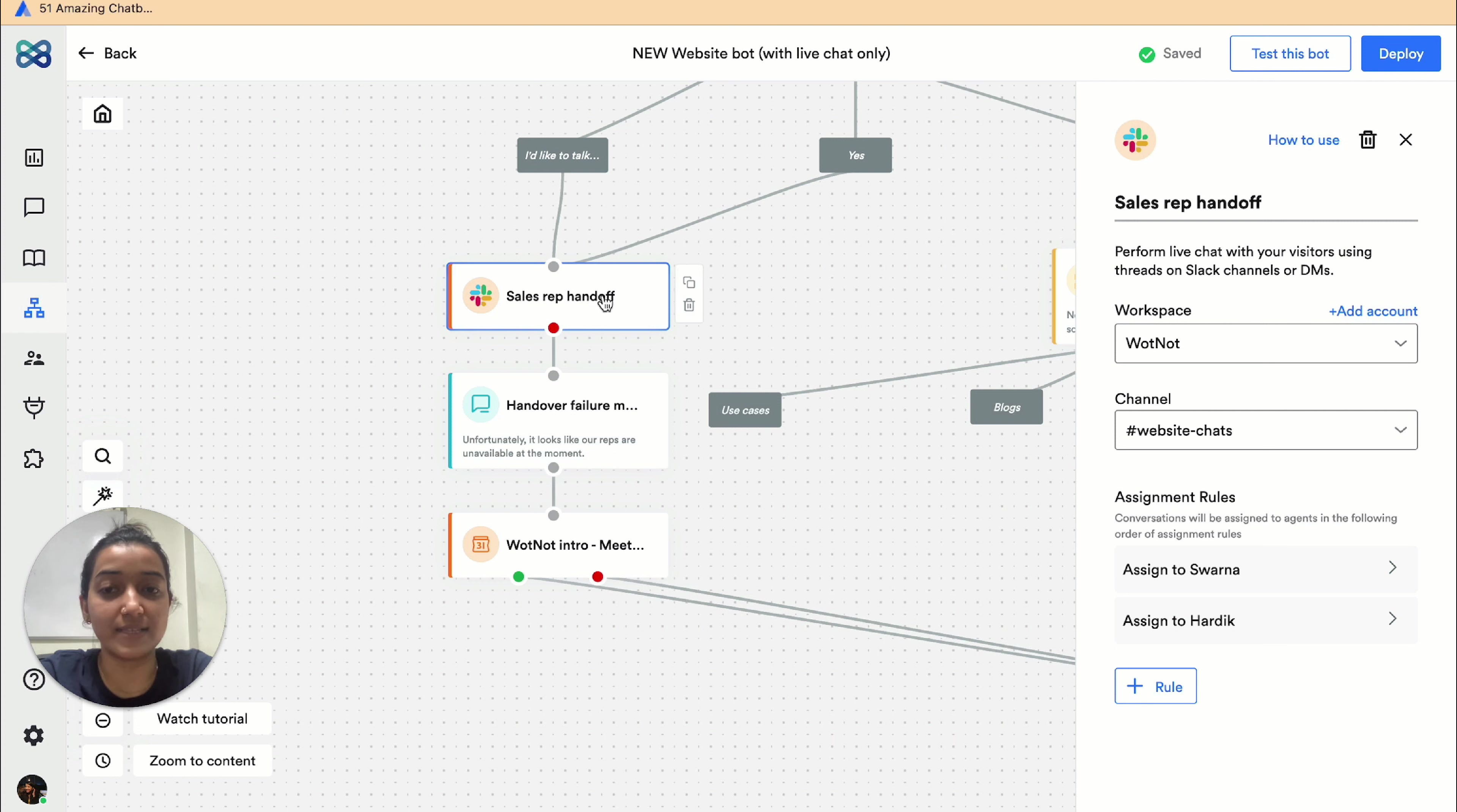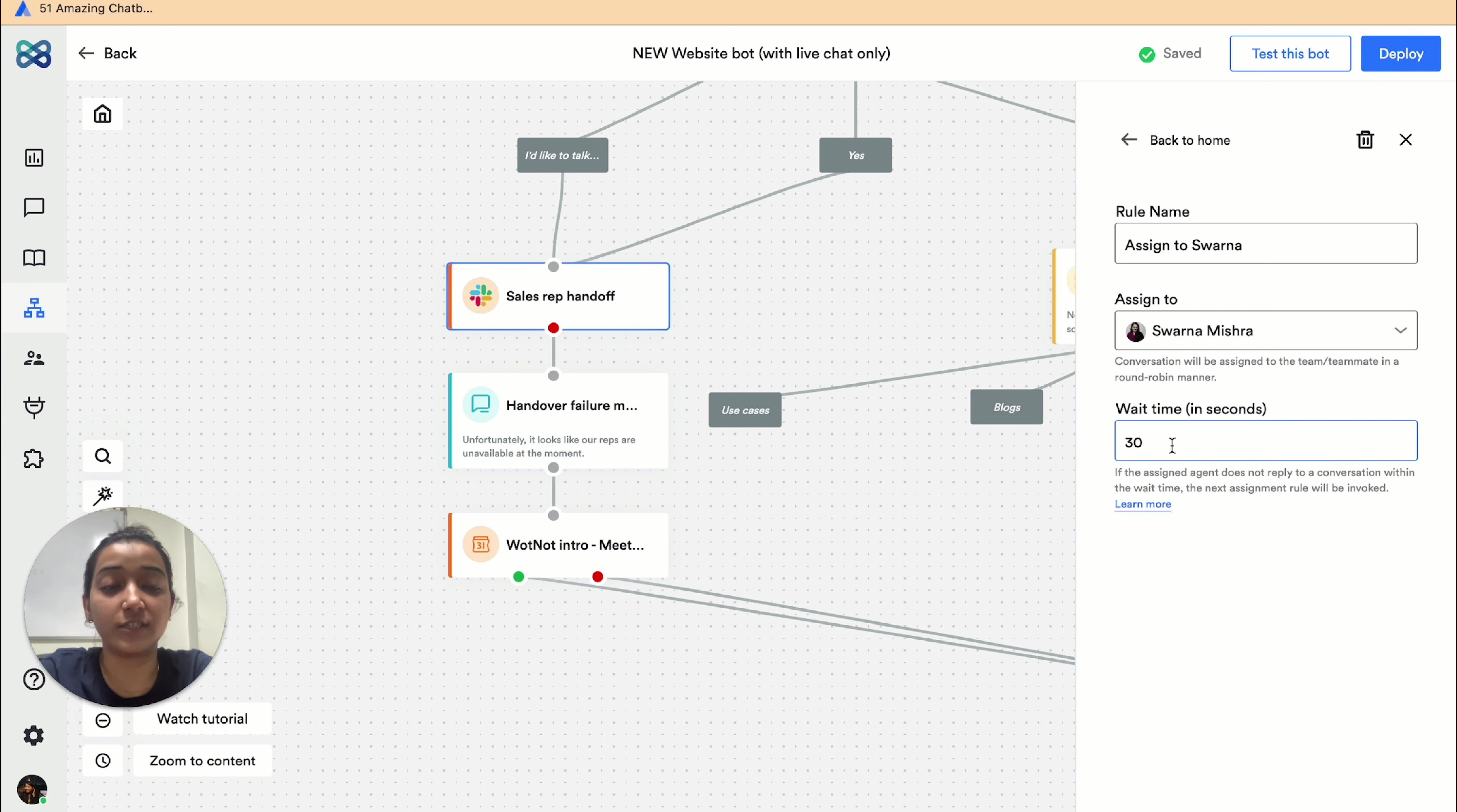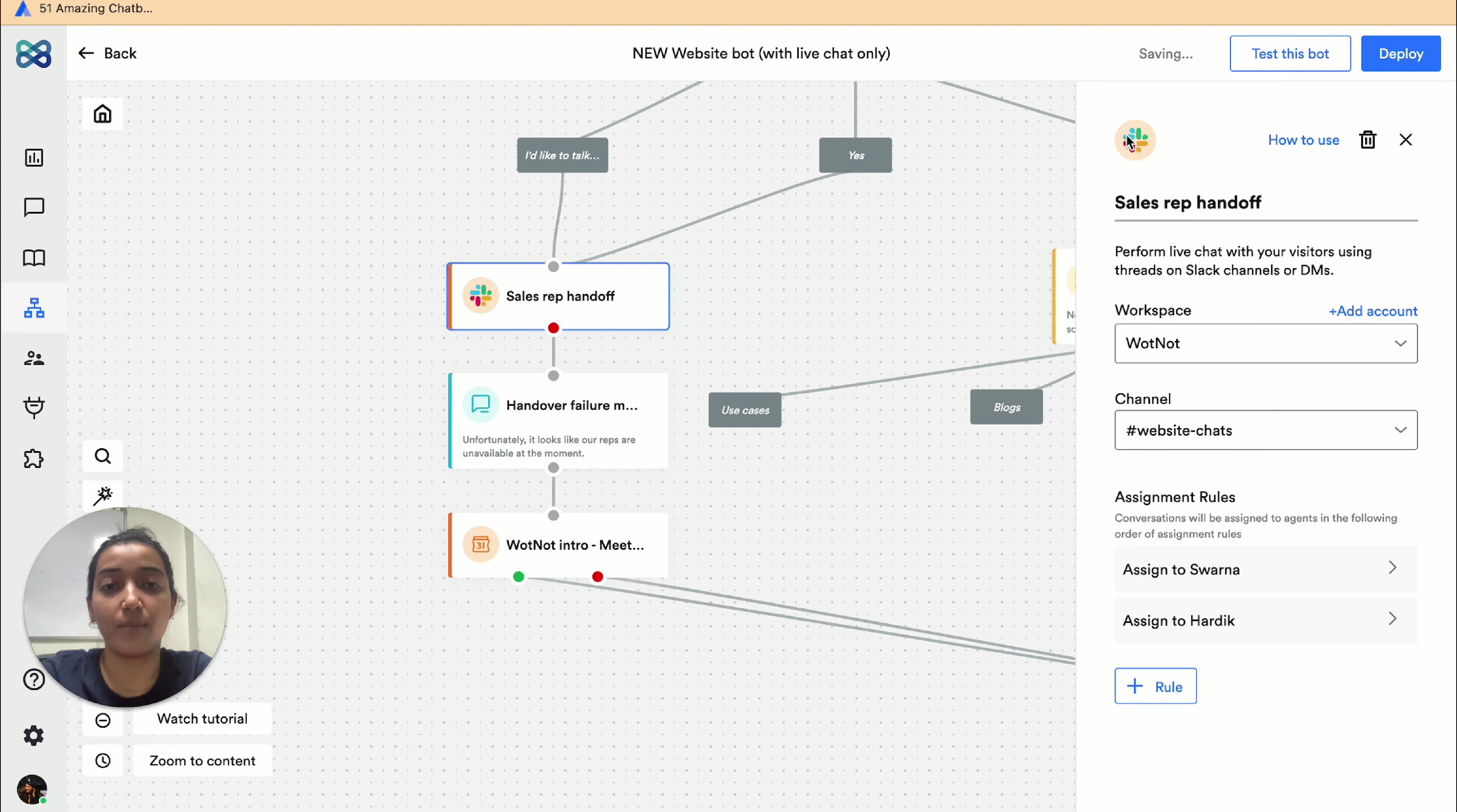So whenever a visitor intends to talk to our sales rep, the conversation is assigned to Swayna. And in case she's unavailable for some reason, after waiting for 30 seconds the conversation is then assigned to Hardik, and this happens in a round-robin manner.